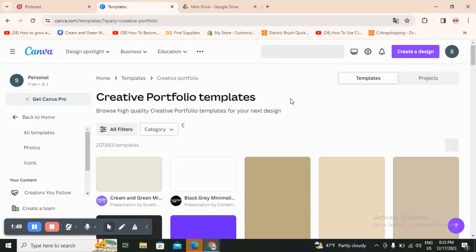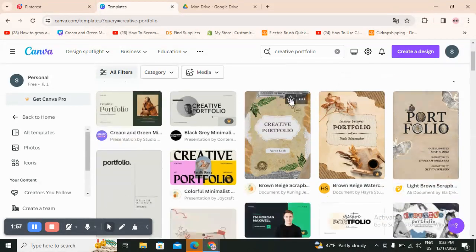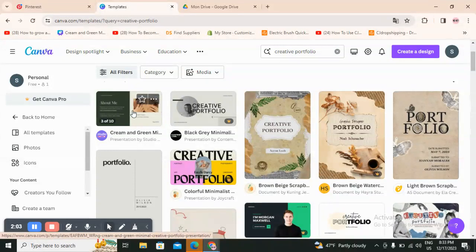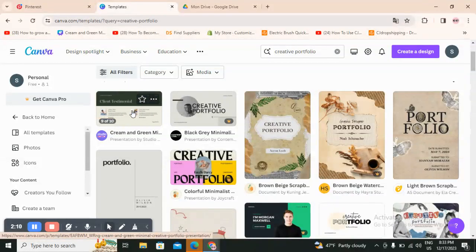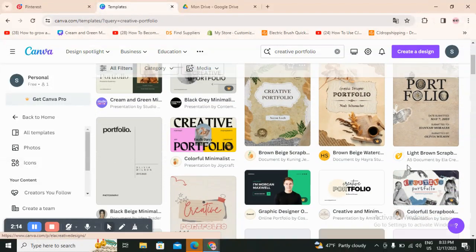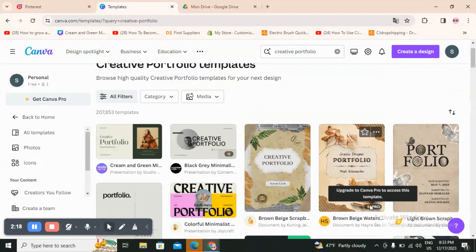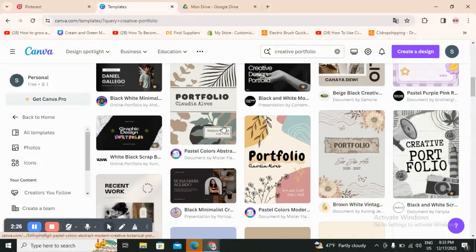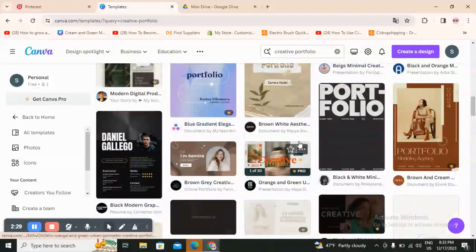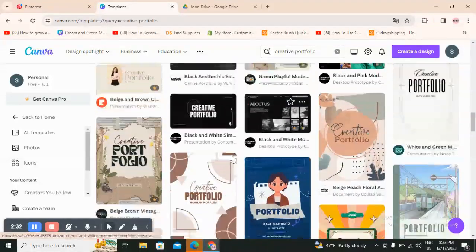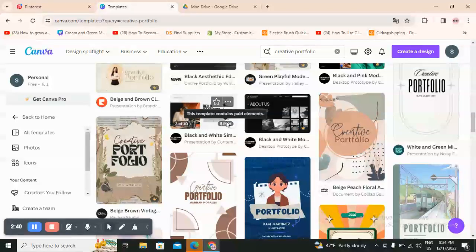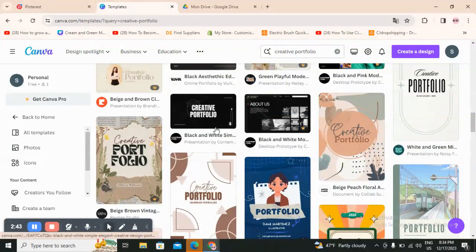I will go with portfolio templates — and you should know you don't need any design experience to use Canva. Scroll down and you will find portfolio templates you can use. For example, this one is a free template and it's designed very professionally. You also have pro ones that require upgrading to Canva Pro, and paid ones where you can't use certain elements until you pay, but you can swap those elements out.